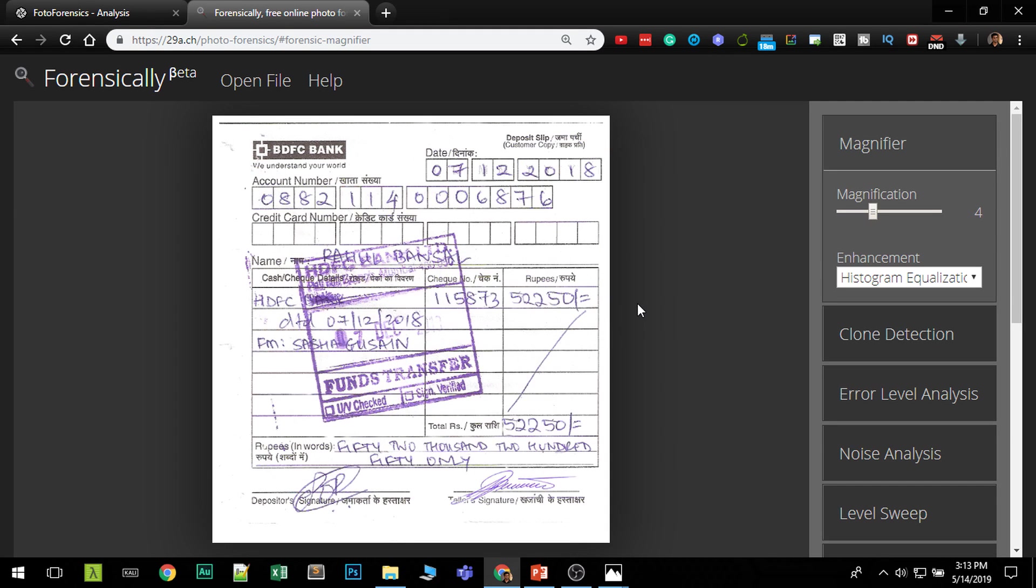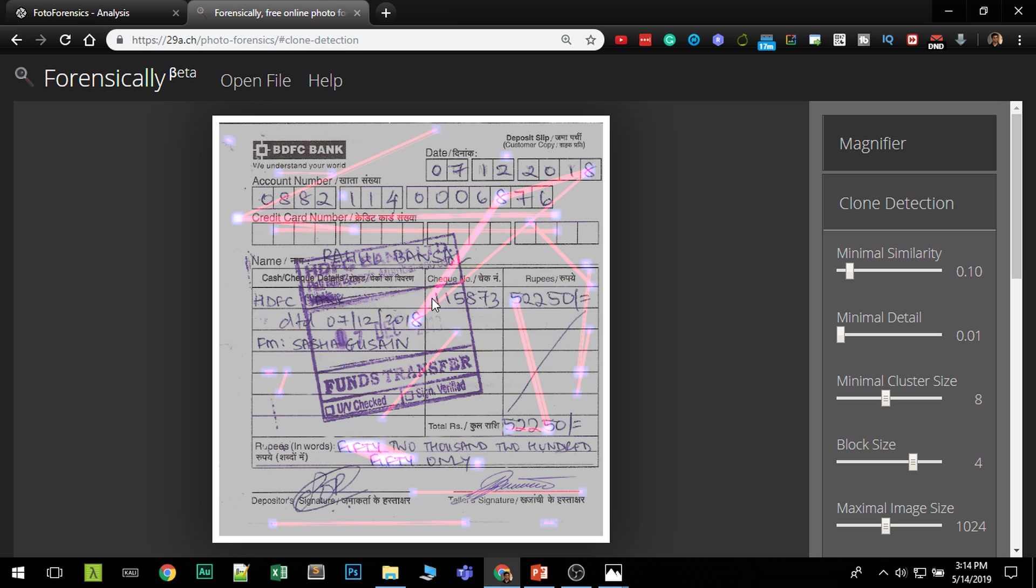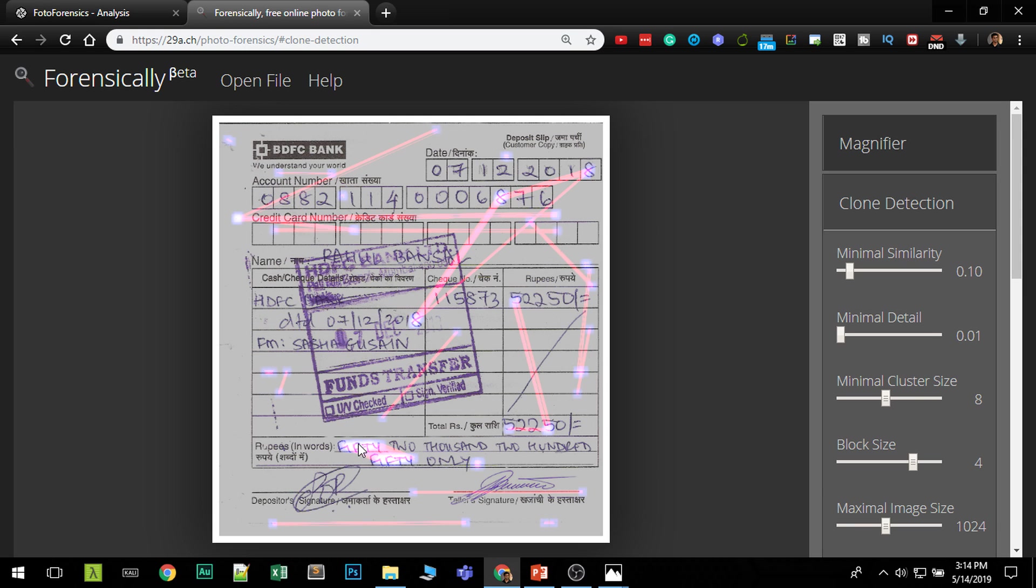If somebody is creating or editing a document they will use the same numbers that are written on here so that's a good technique because you have to follow the same handwriting. So go to clone detection, this will be effective as any cloning has gone on here. So there are some clear patterns like we can see over here this 8, I don't know which is the source 8 but you can see clearly it has been copied. This 5 has been taken over here, this 5 has been taken over here.